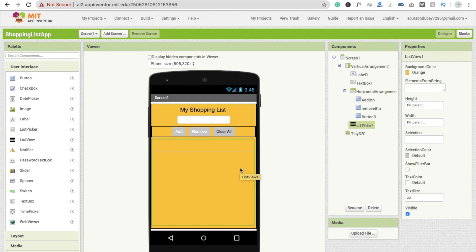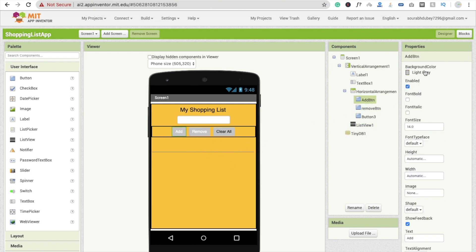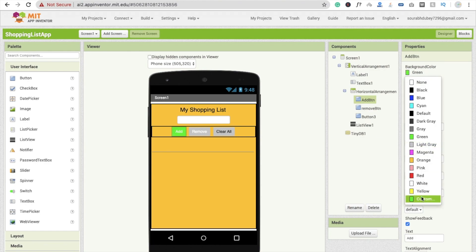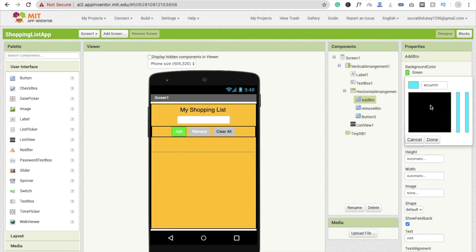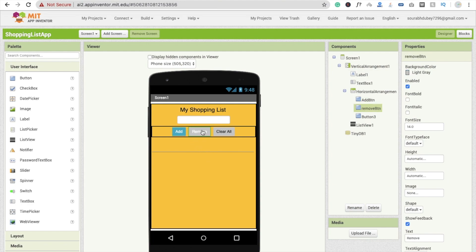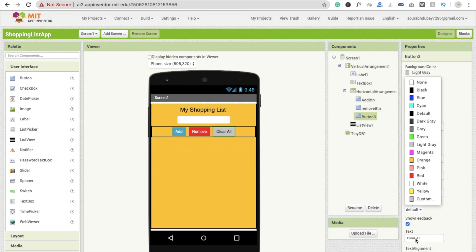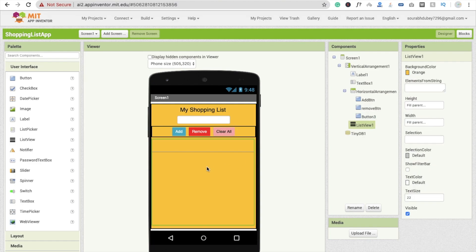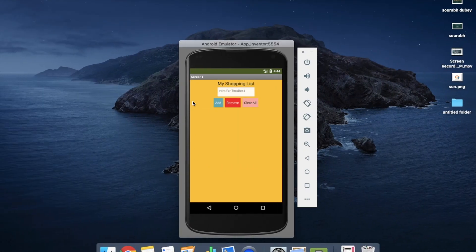So here we go. First I'm going to design my buttons. I'm going to change the background color for the Add button to something green. Now I'm going to use a teal color. And for Remove I'm going to use red, and for Clear All I'm going to use something pink. Fine, that's the design.